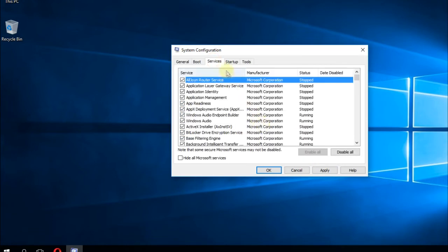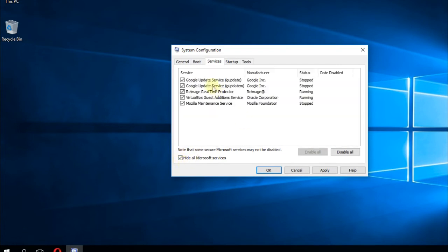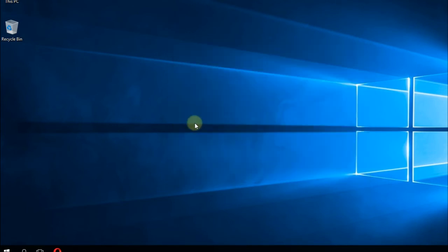Then you're going to have to go to Services and click on Hide All Microsoft Services. Then you have to select all and then click on Disable All, and again Apply and OK. After you do a restart, Windows will boot up in the clean boot state. You should try to do the update then and see if the problem is now solved.